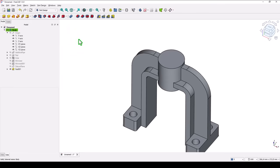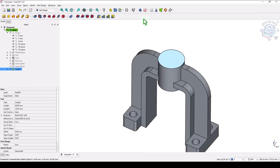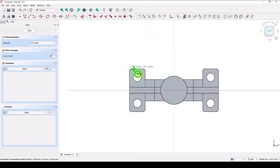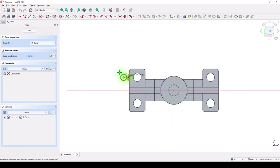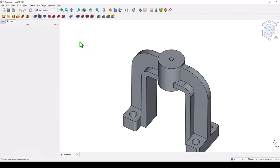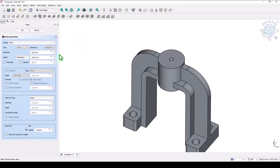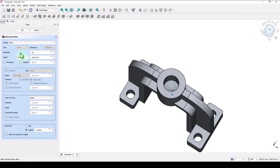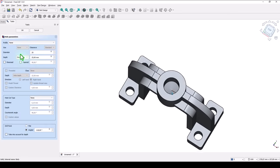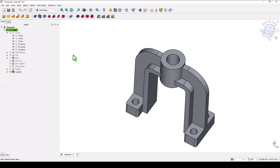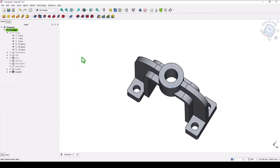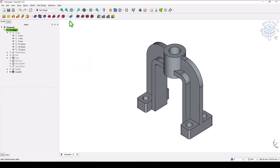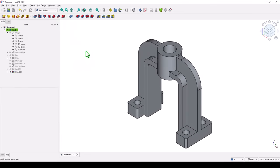Now the hole. We select this face. We draw a circle. No matter of diameter. And hole with the diameter 20 and not ending but through part. Okay. You see the part. Everything is okay.